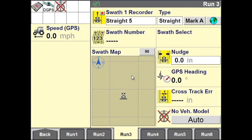Position your vehicle within the field where you want to mark your A point. Once you have positioned your vehicle, tap Mark A. Next, drive to the location within your field where you want to mark your B point.